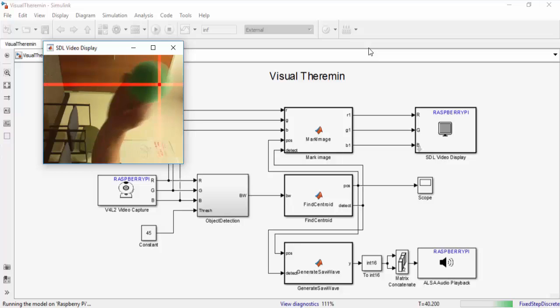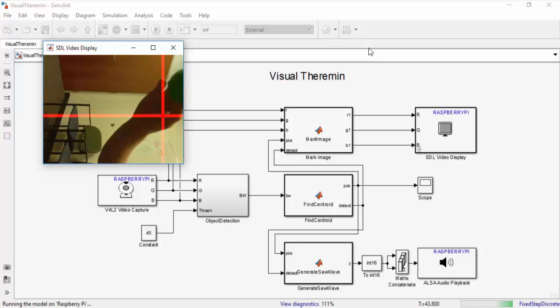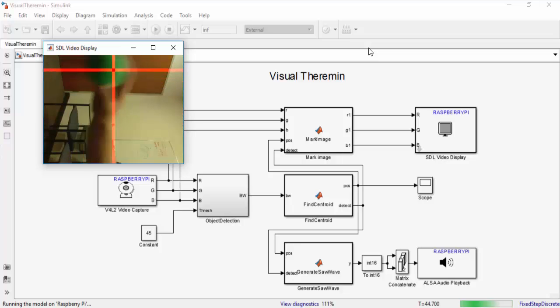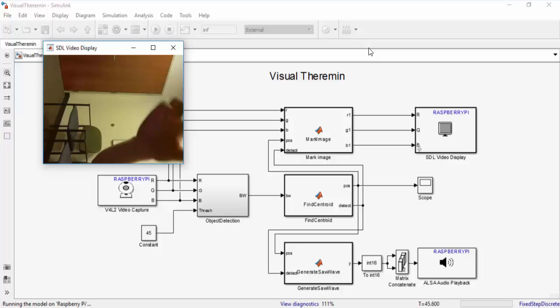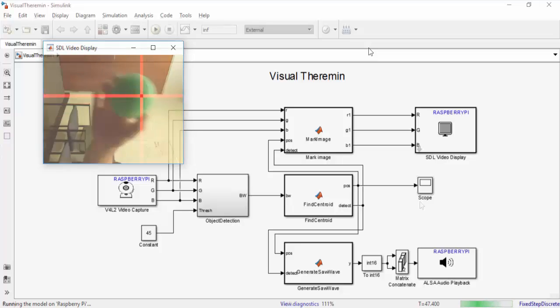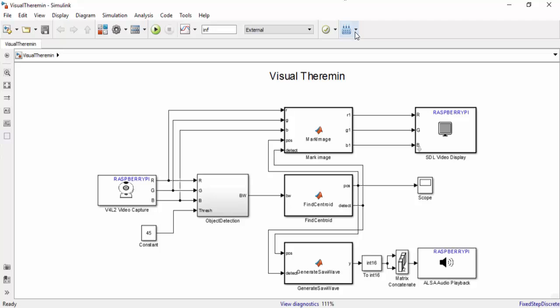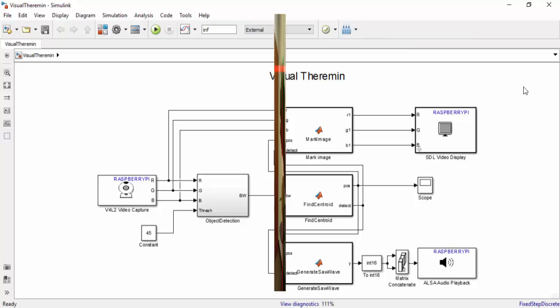If you want to get creative you can use this theremin to make your own music. Once you're satisfied with your model in external mode you can move on to deploy to your hardware. What this does is it generates code just as it did in external mode however you do not need to be connected to a computer to run the demo.